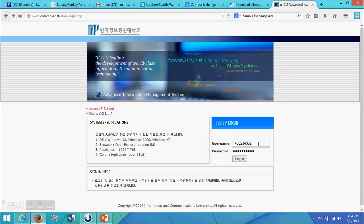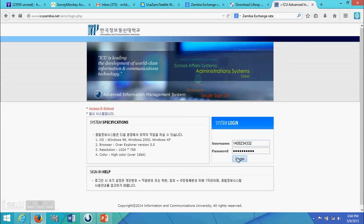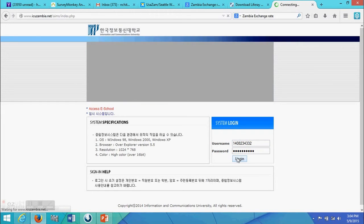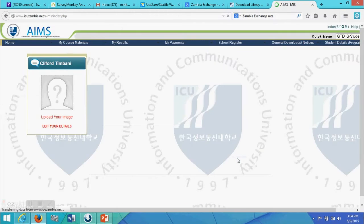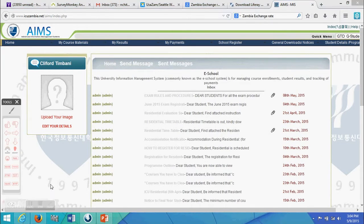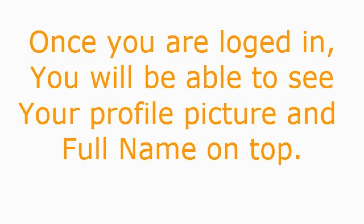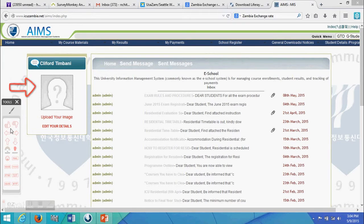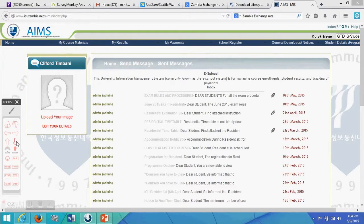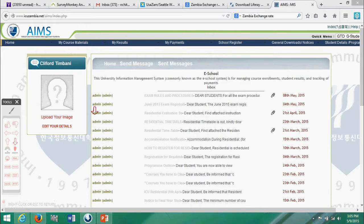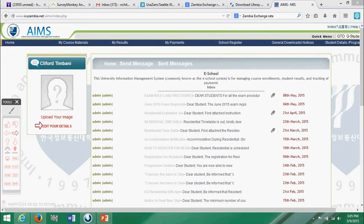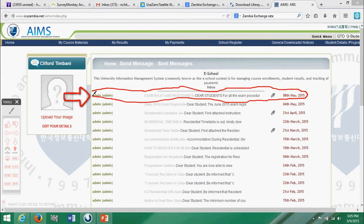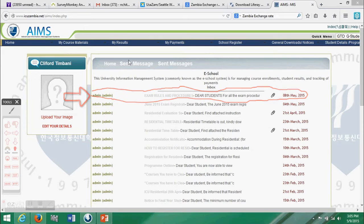The ID number has to be entered both in the user and password slots provided. Once you are logged in, you will be able to see your profile picture and full name on top. The dashboard will show a default of latest messages from different contacts. You can view them by clicking on each message of your choice.